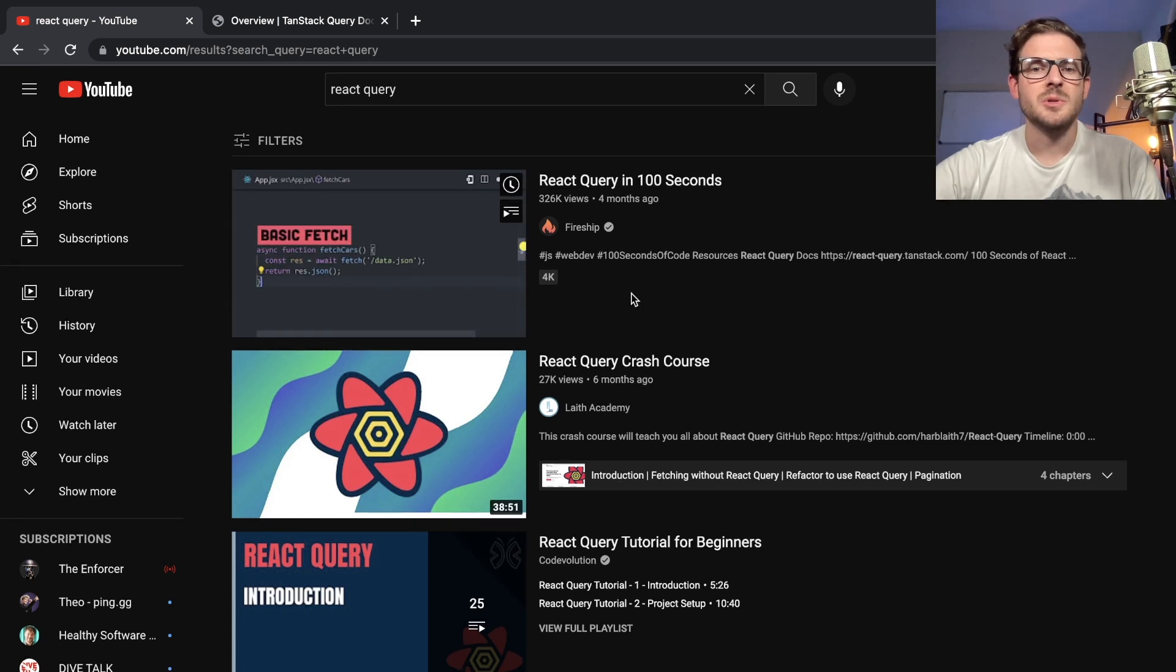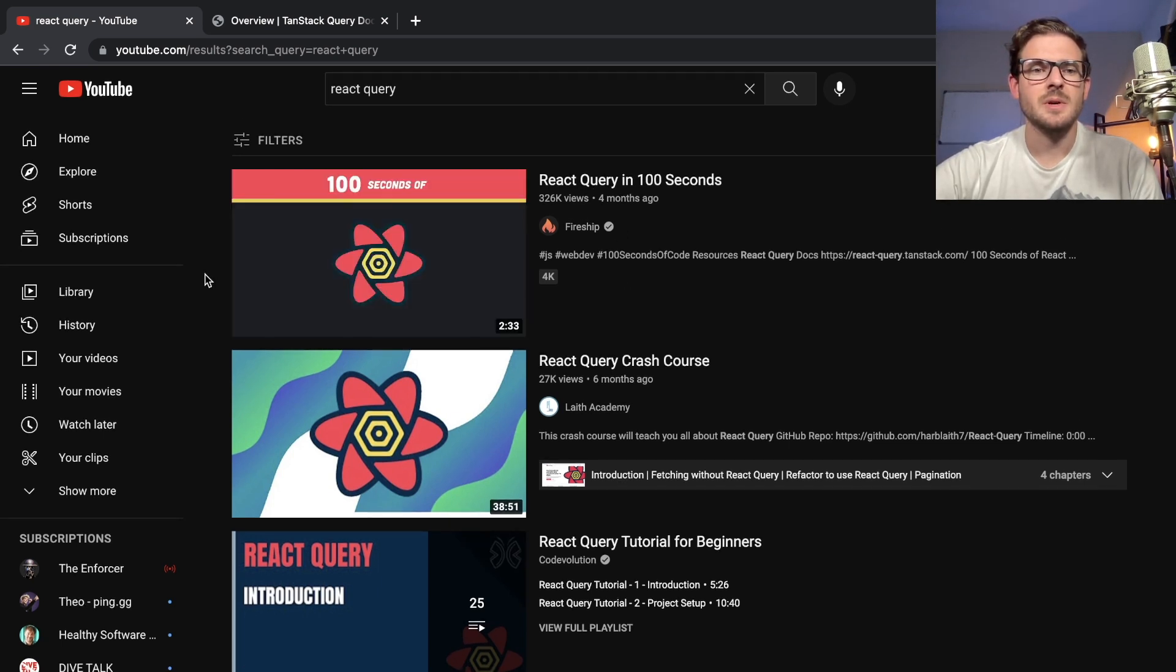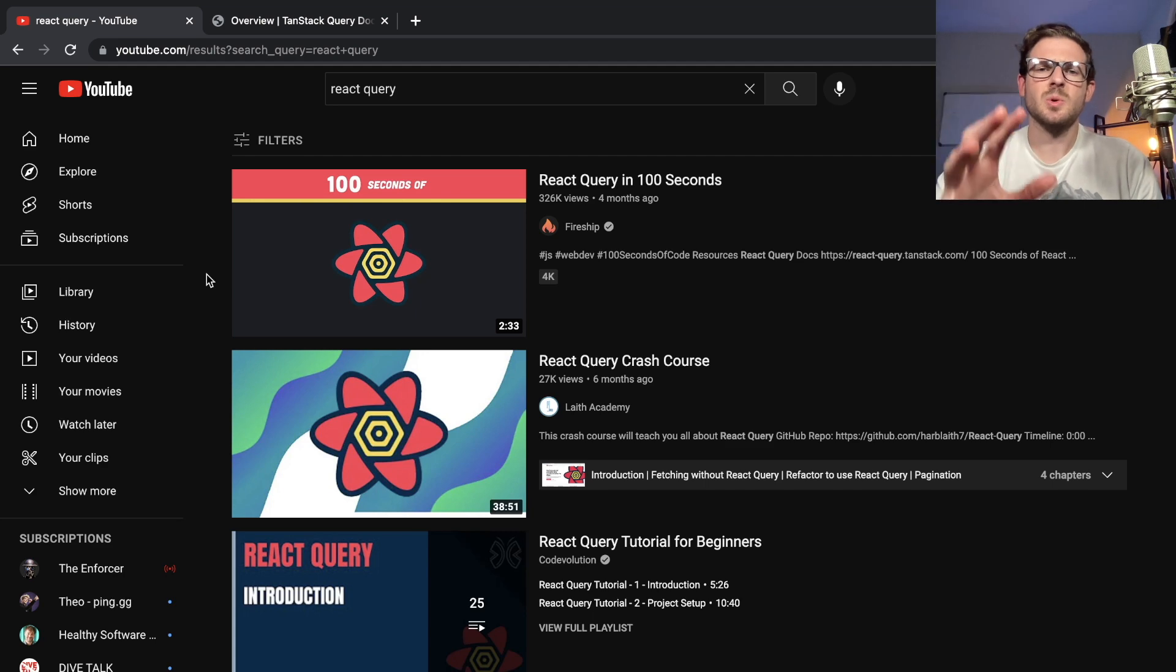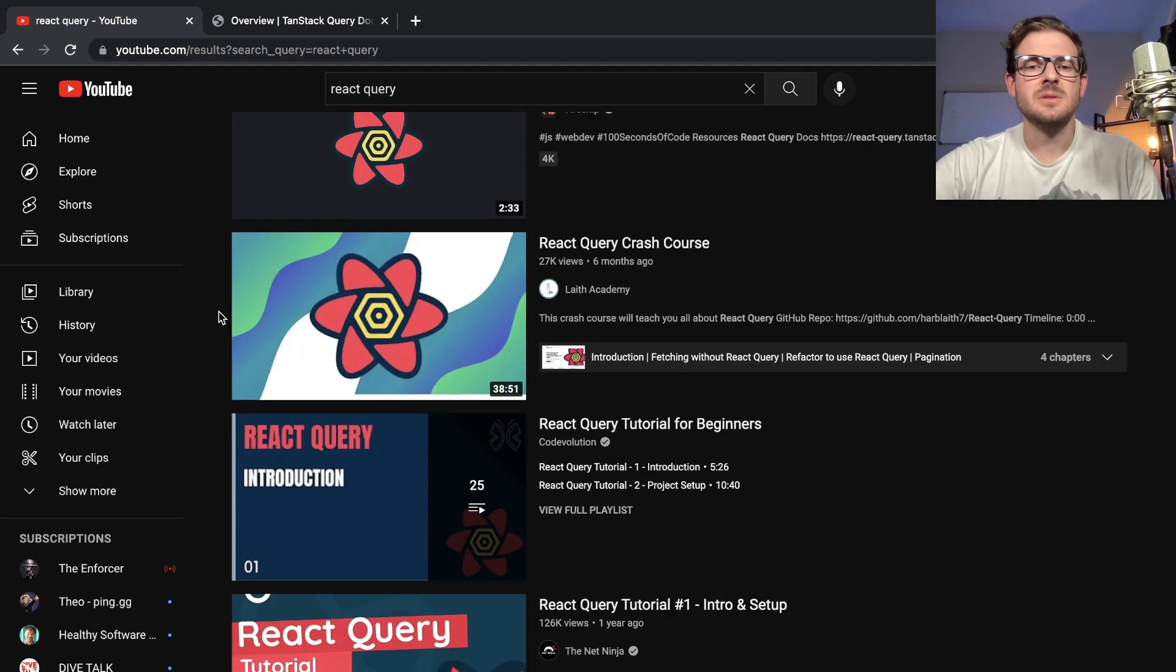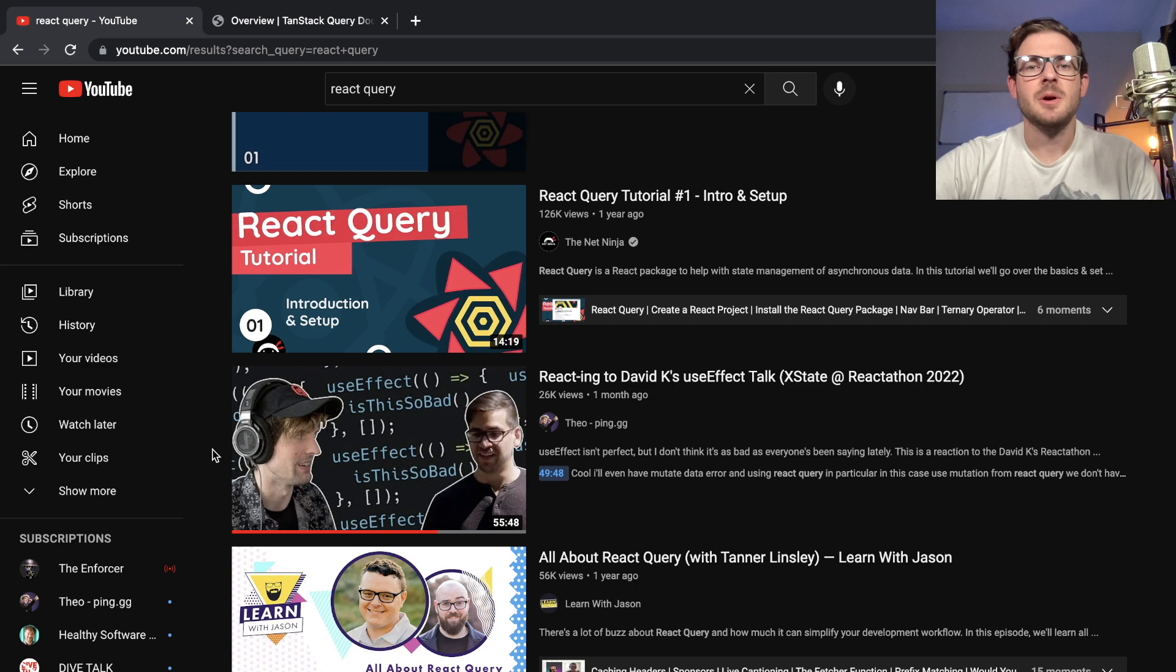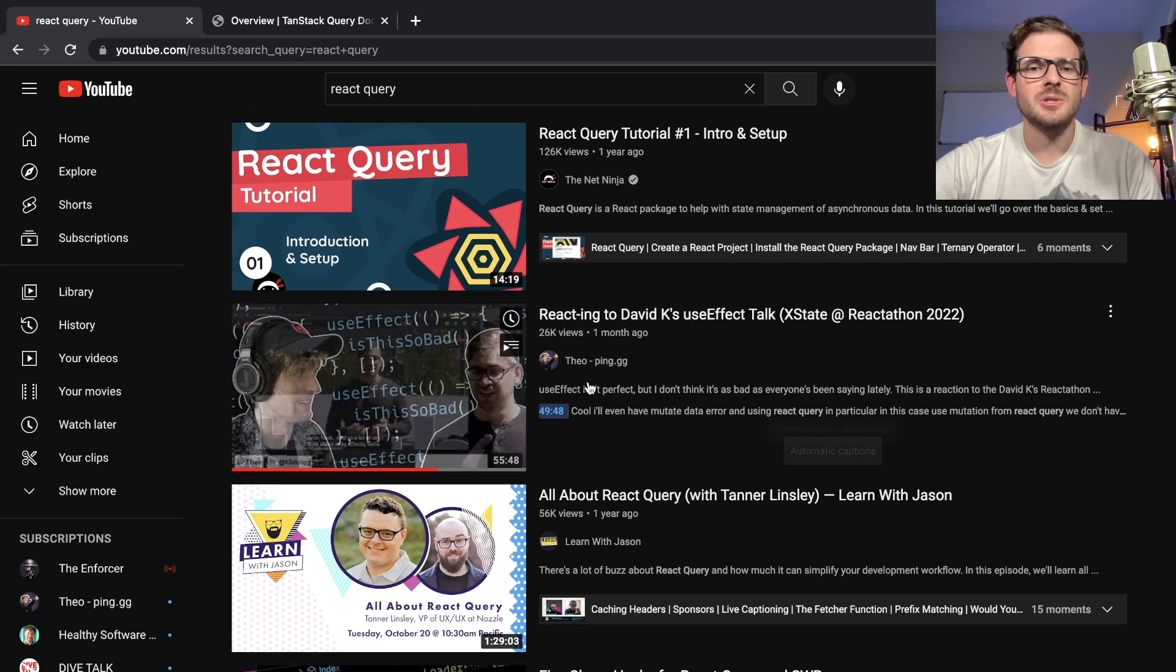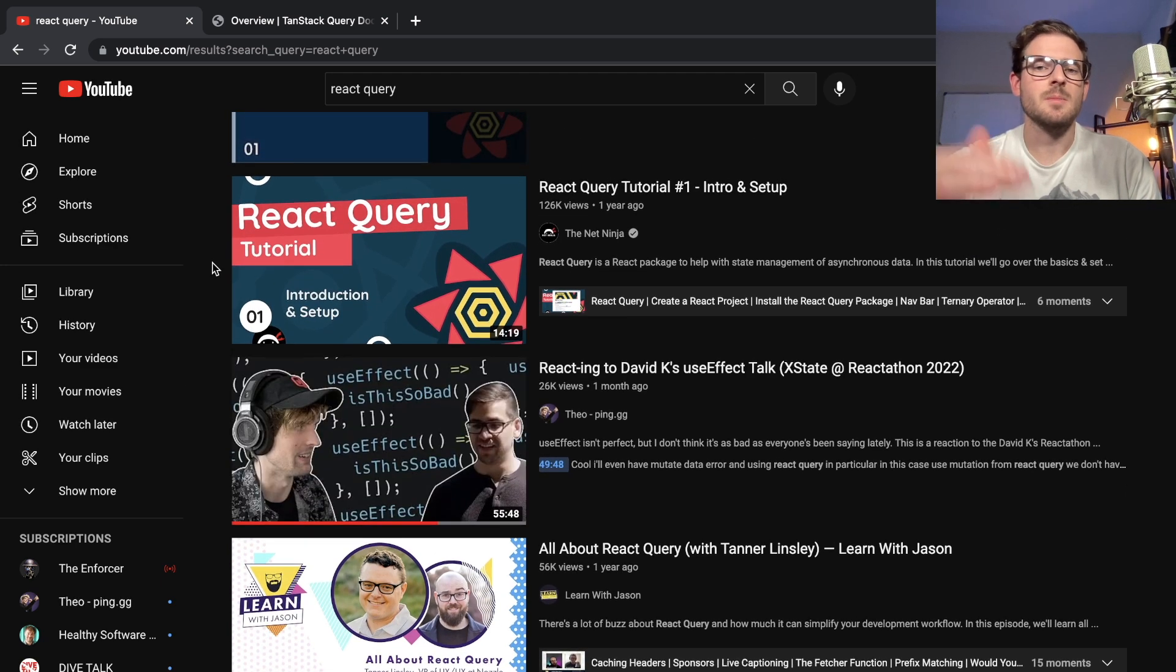Fireship has videos that are short, like this one that's 2 minutes and 33 seconds. Sometimes these videos are too short and too condensed and don't really tell you everything you need to know about the library or technology. Some videos are too long, like 55 minutes—I'm not going to watch that, although I like watching Theo's stuff.